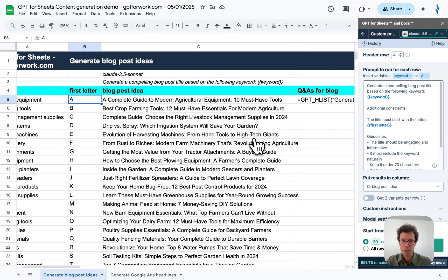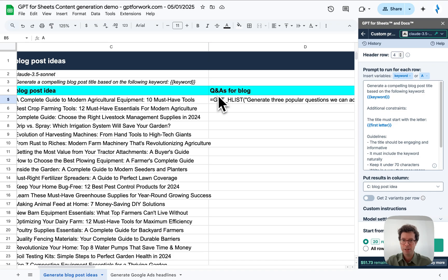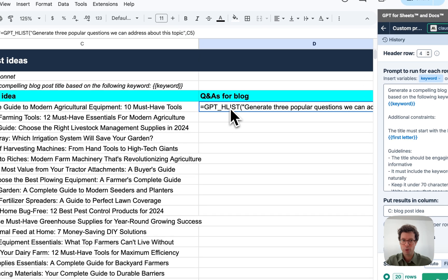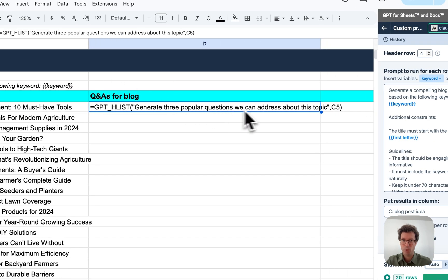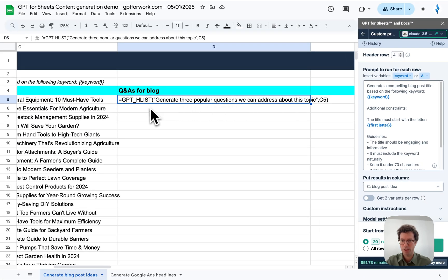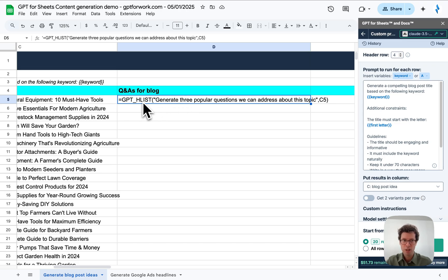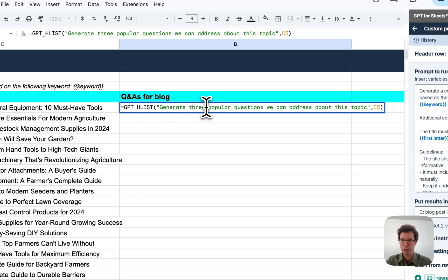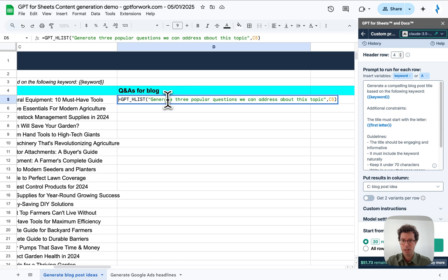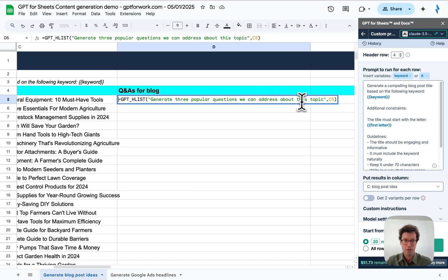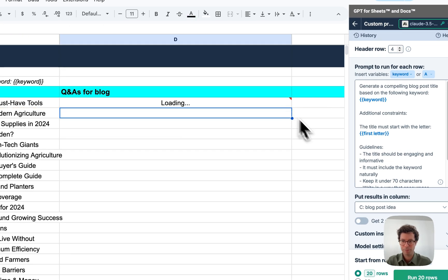Now what I'll do is I will generate Q&As for this popular question that we could write about on this topic. For this, I will use a function, not a bulk tool. I will use specifically the HList for horizontal list function. And I'm going to ask, can you generate three popular questions about this topic? So let's go for the first one.